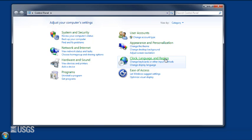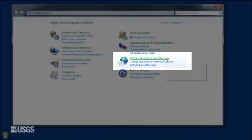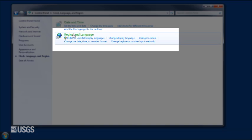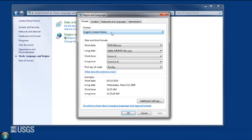To verify that the computer's date format is set properly, click on the Start button and open the Control Panel. Next, choose Clock, Language, and Region, and then Region and Language. Verify that the format is set to English USA and the date and time configuration for Short Date is set to Month, Day, Year.